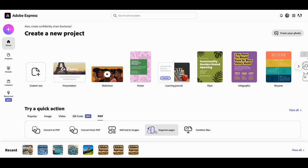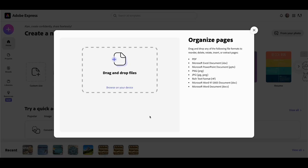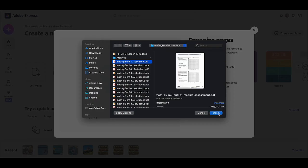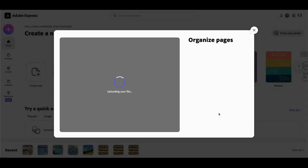We're going to look first at organizing pages. Once we click on that button, we can browse on our device and find some files to work with.